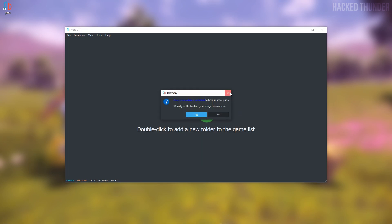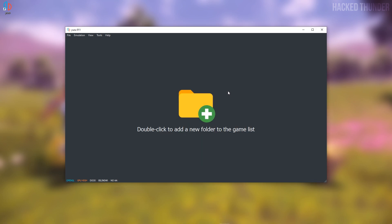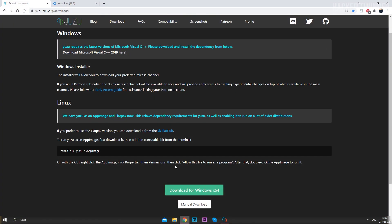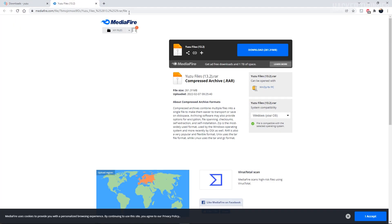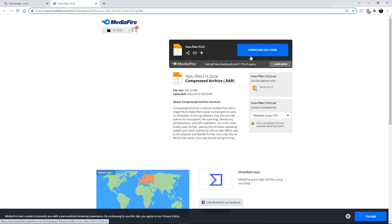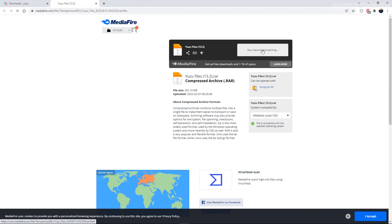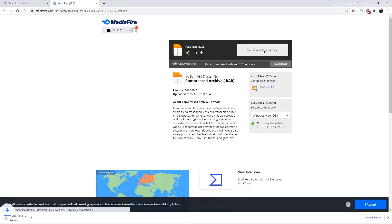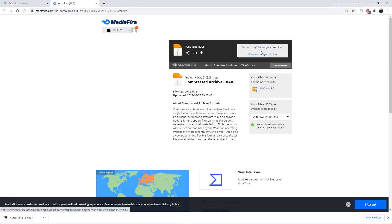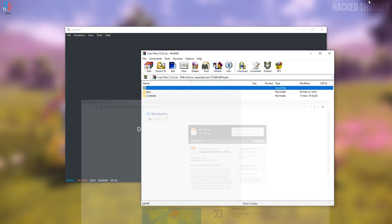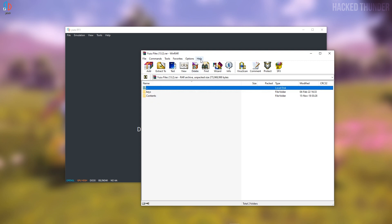Click on OK. Now in order to be able to play games on Yuzu you'll need some extra files. I will link this in the description where you can download these. Click on the link and download this file. When this is downloaded, open up the compressed file and you will find two folders inside.